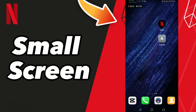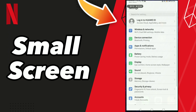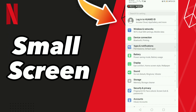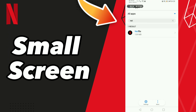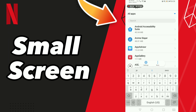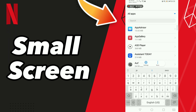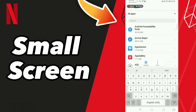How to fix Netflix small screen. Hello guys, if you want to fix this problem, first tip: go to Settings, click Apps and Notifications, click Apps, scroll down or search for Netflix.